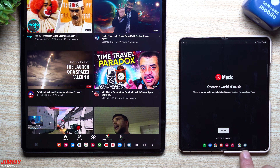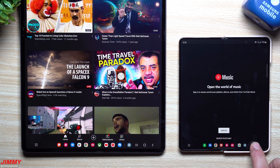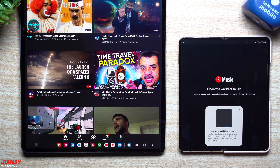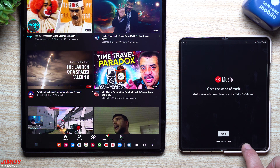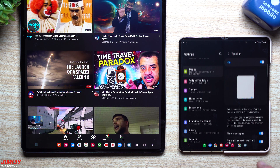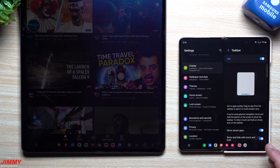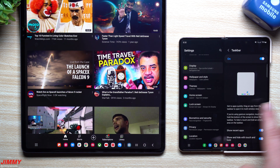Another thing you can do is press and hold to remove the bar. Press and hold on the very bottom right here and it moves away. If you want it to show right back up, you just go to the very bottom, press and hold, and it'll pull right back up. So this is something you can basically turn on or off.